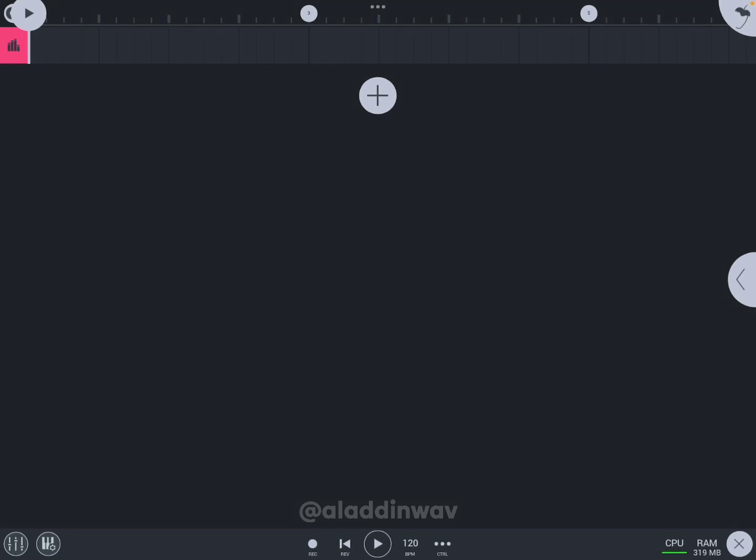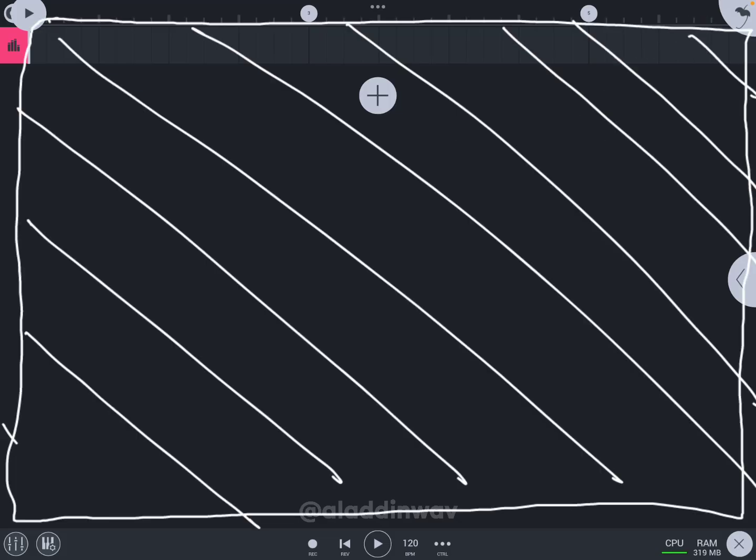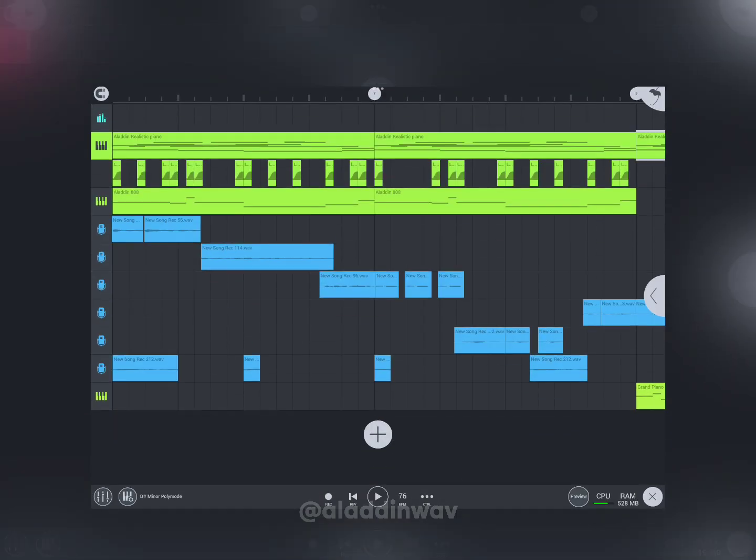In this video, I'm going to tell you the basic terms you must know if you want to learn FL Studio Mobile. At the top right side, this button is called the home button, and this free space is called the playlist, in which you can see or manage all the channels and automations.